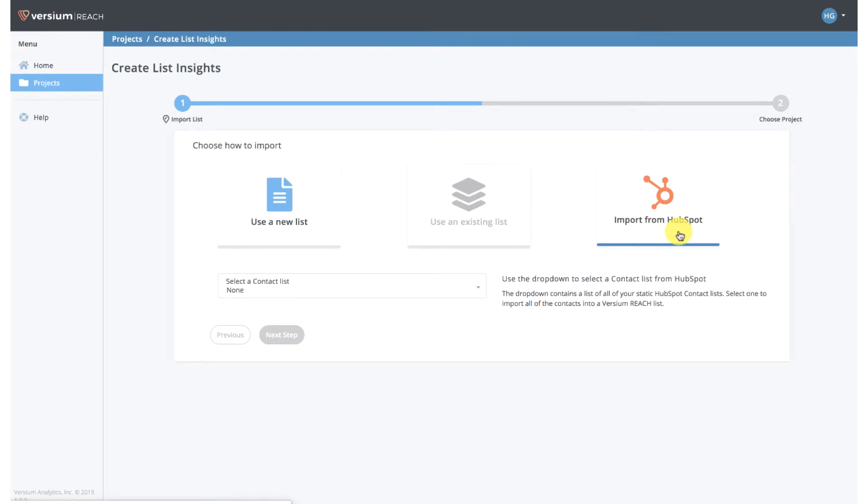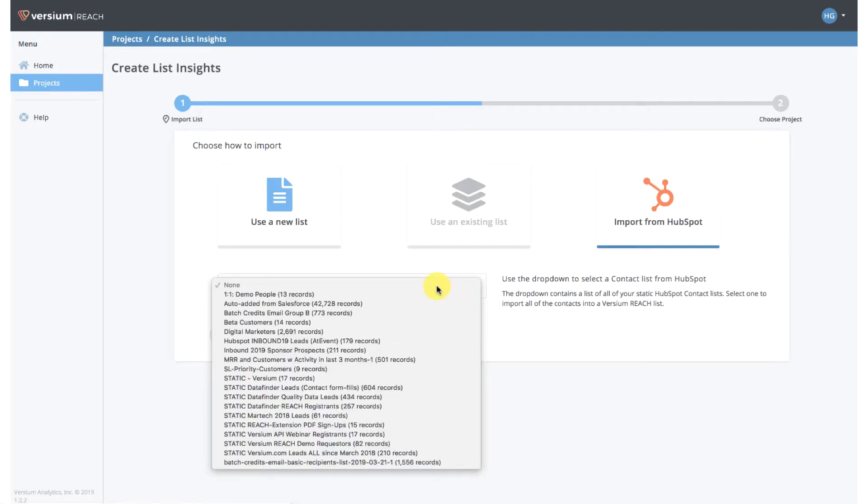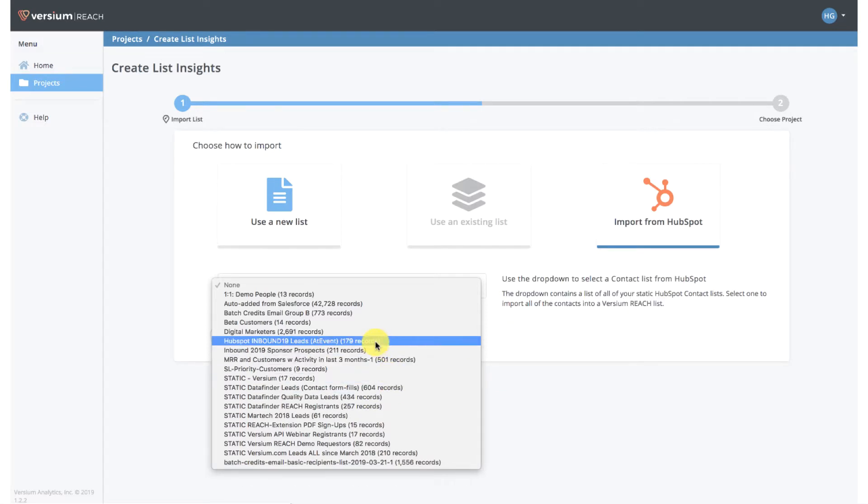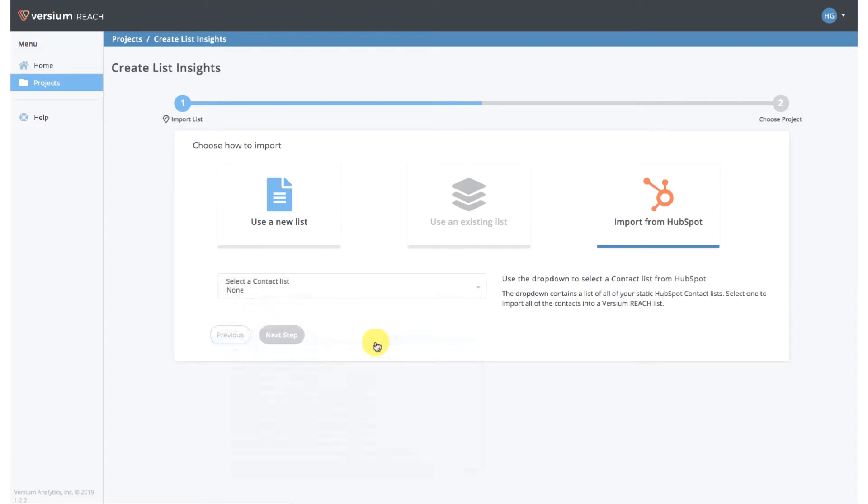Once you select Import from HubSpot, you'll see a dropdown list of all your lists. I'm going to select HubSpot Inbound, and it just takes a couple seconds to import the list. Then I'll select Next Step.